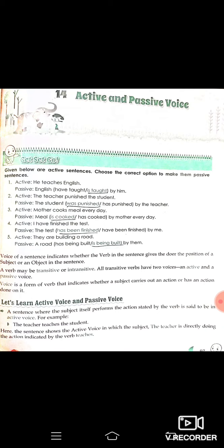This is the active voice. Here the sentence shows the active voice in which the subject 'the teacher' is directly doing the action indicated by the verb 'teaches.' Teacher is the subject here.